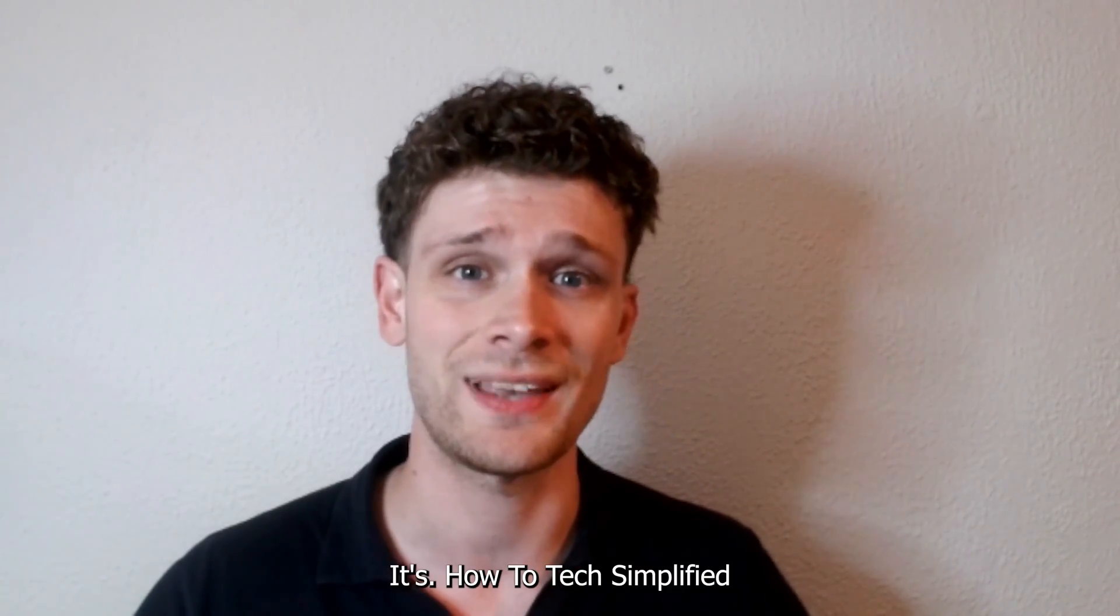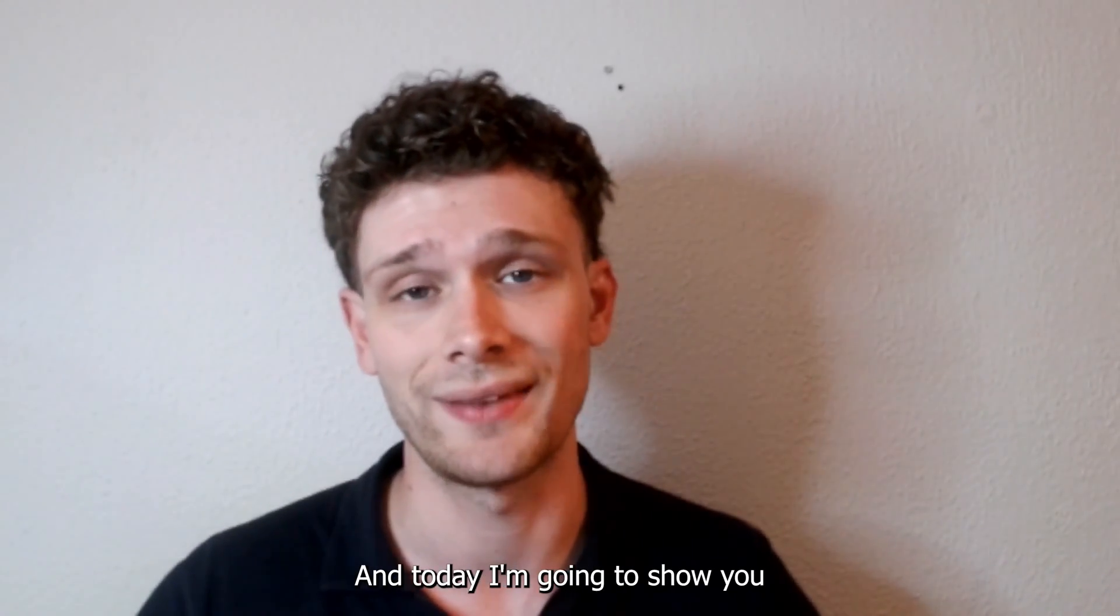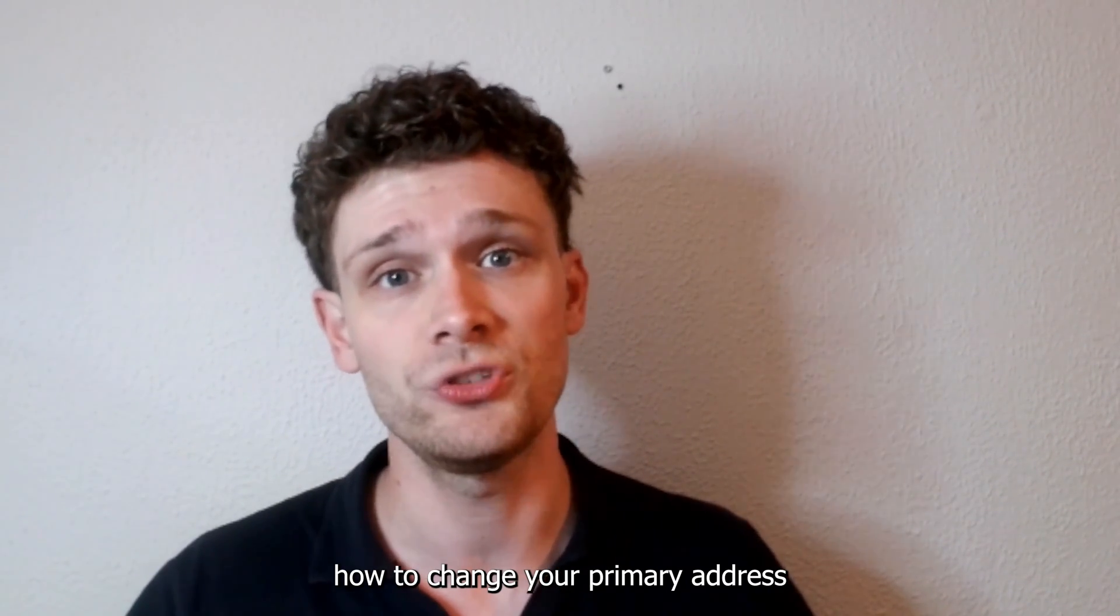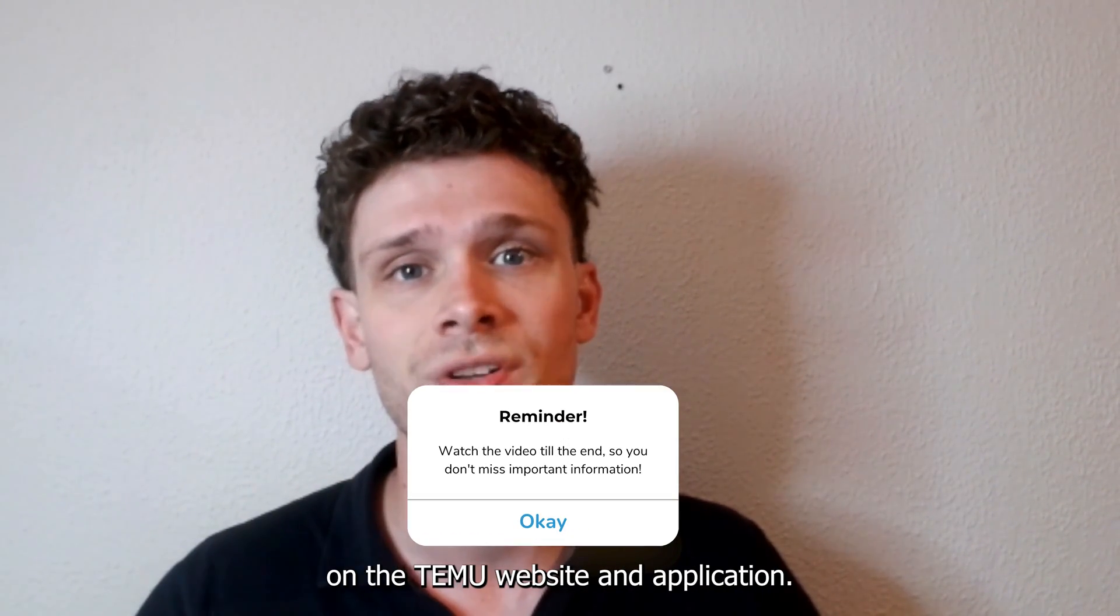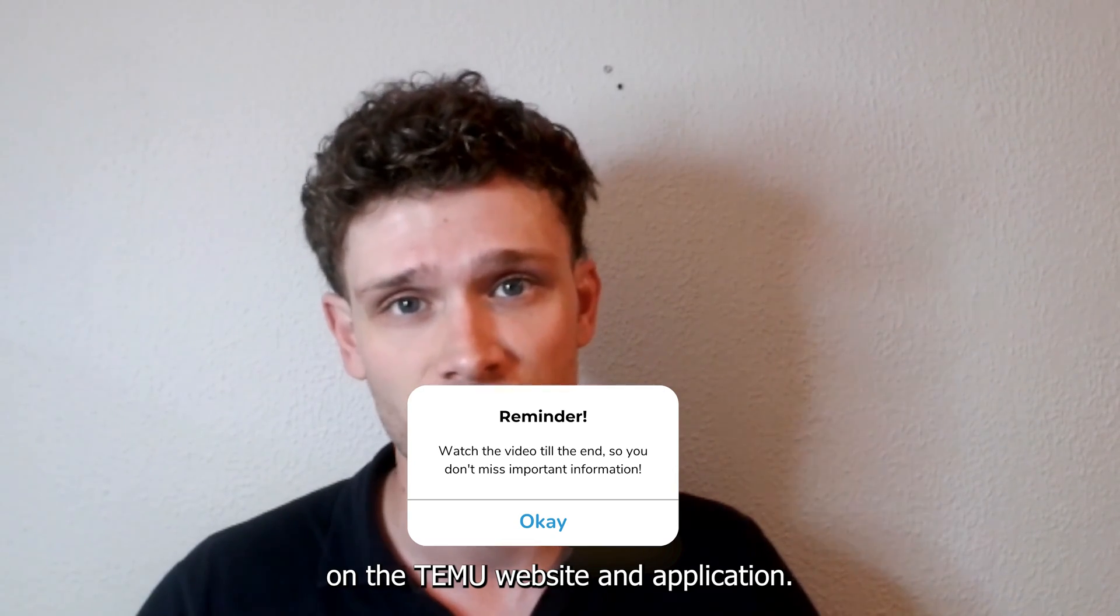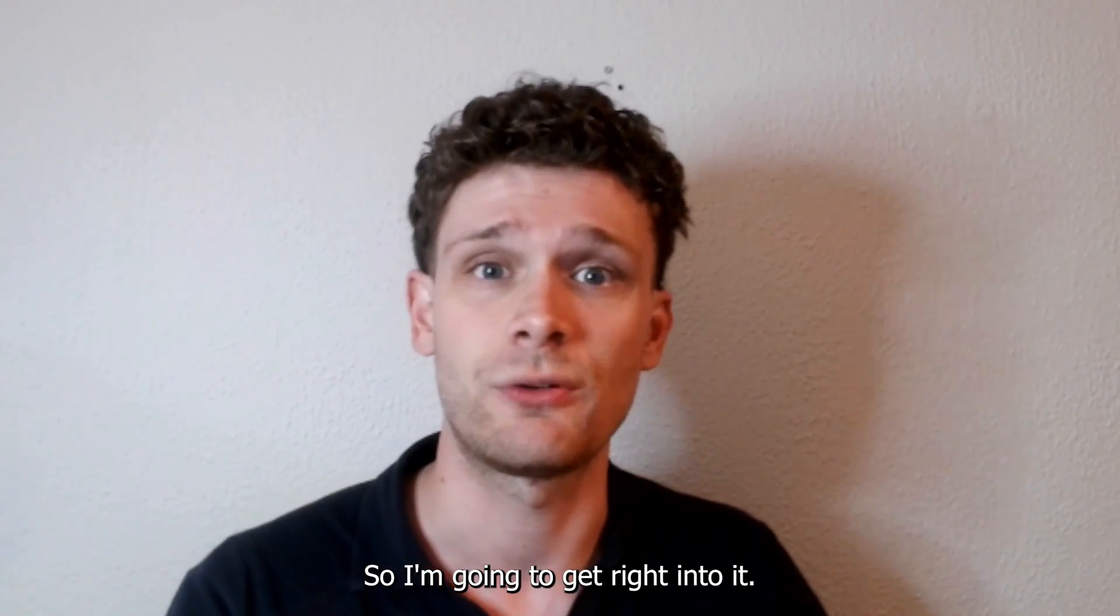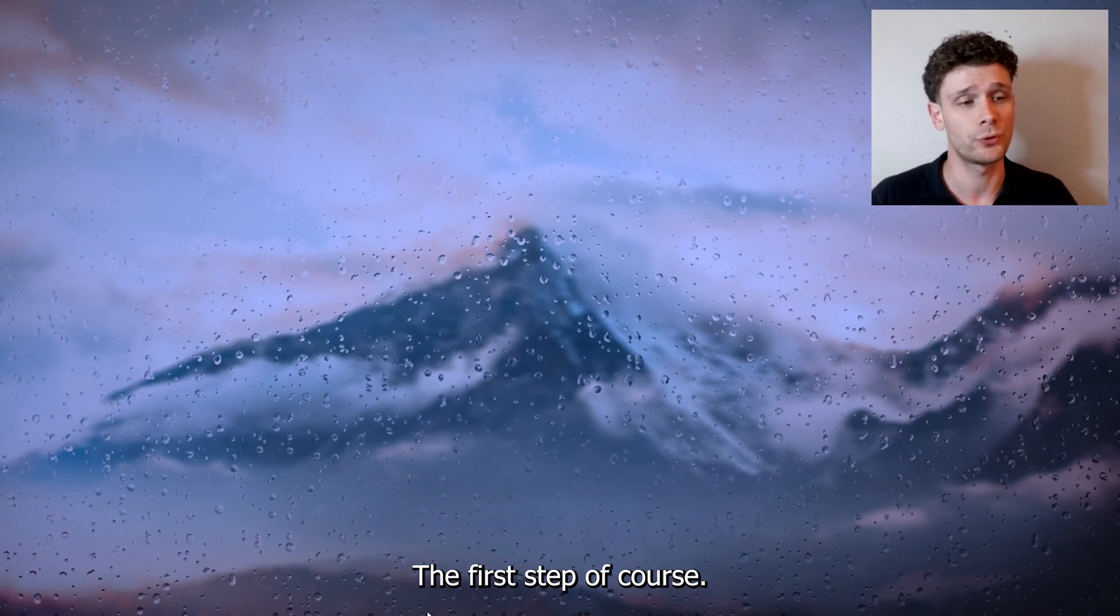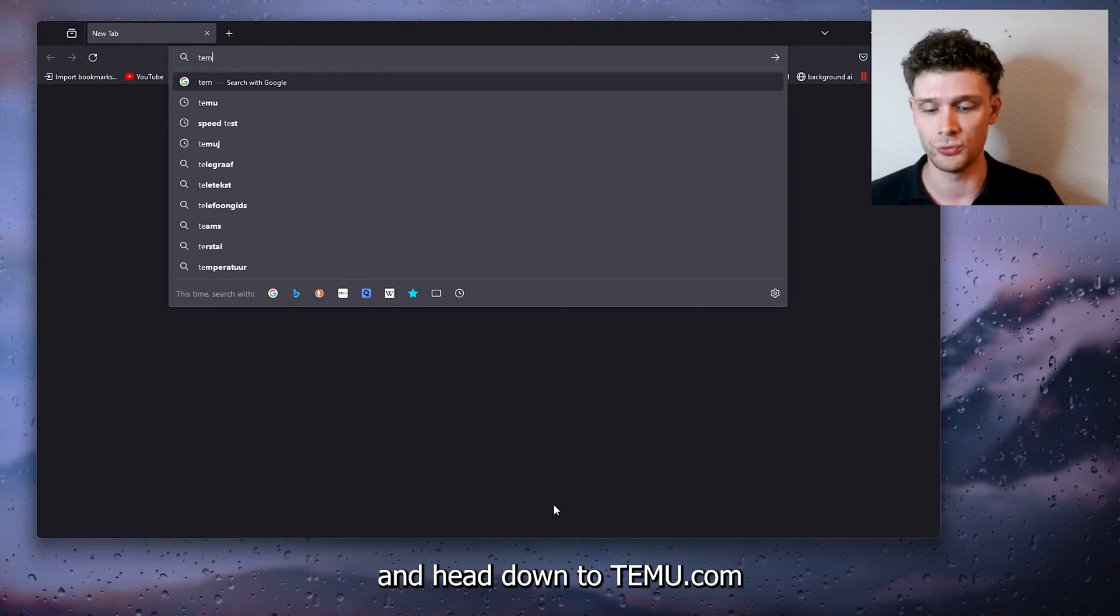Hey hello guys, it's How to Tech Simplified back again with another easy tutorial. Today I'm going to show you how to change your primary address on the Temu website and application. This is your delivery address, so I'm going to get right into it. The first step, of course, open up your preferred browser and head down to Temu.